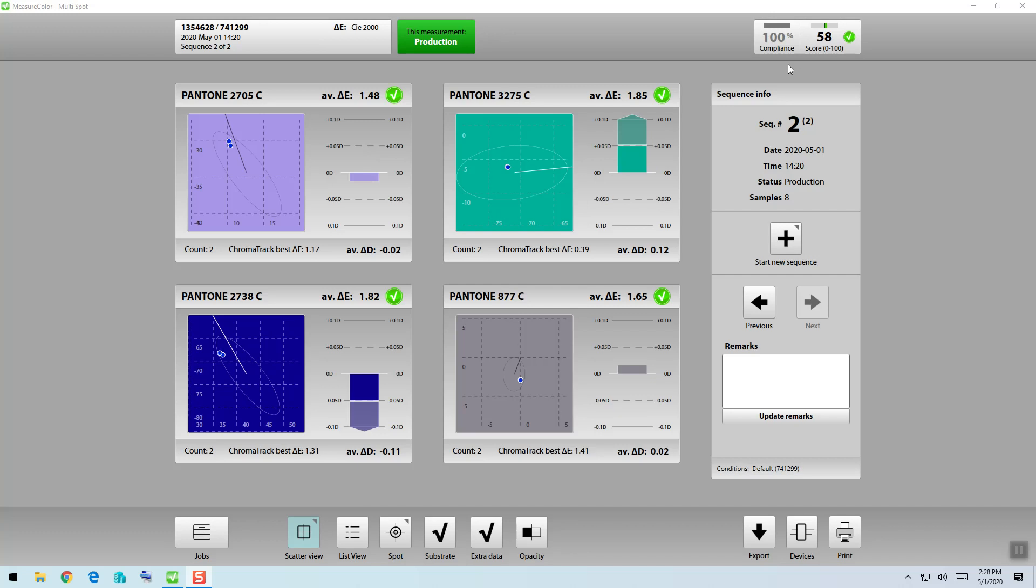This particular job has four colors, where each of the colors has a delta E tolerance of 2.0. I see that I've made two measurements of each color in this job, meaning maybe I took one measurement from each side of the web. Now each one of those measurements was within that tolerance of 2, and if I look in the upper right hand corner of each graph, I can see my delta E averages between those two measurements.